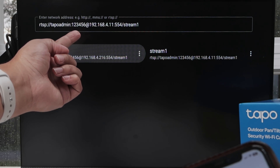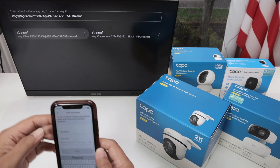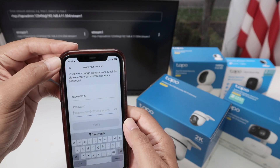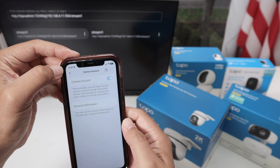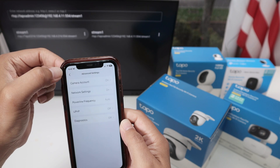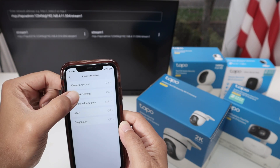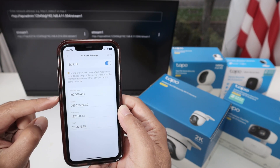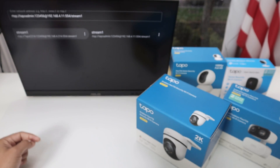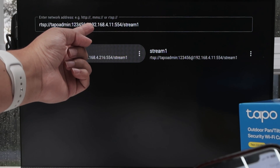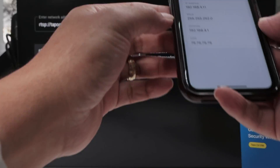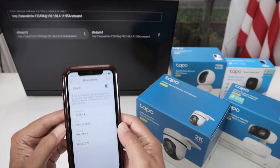And now you also need the IP address. Let me just come back here to the camera. So here I have the account, and back here I have the network settings. There we go, and here's the IP address. As you can see back there, for this one it's 4.11 — that's the IP address for this camera. So pretty simple.